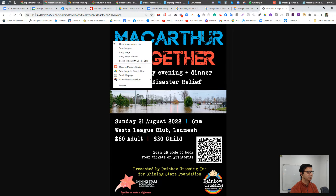So what you do is just right-click on it and select 'Search image with Google Lens.'